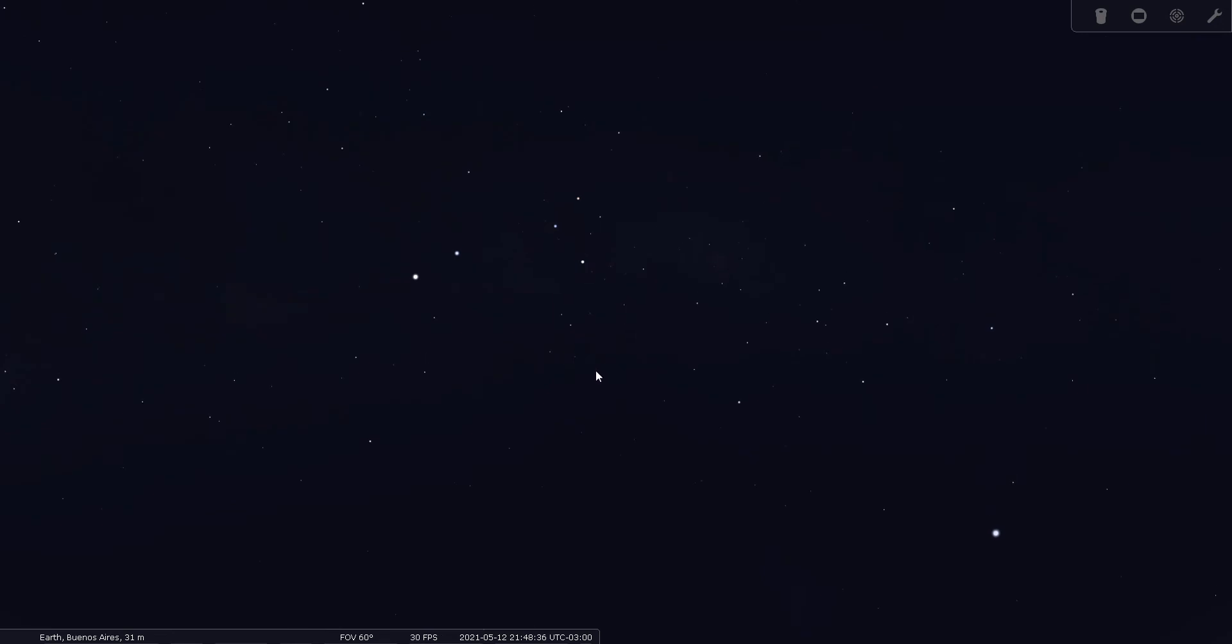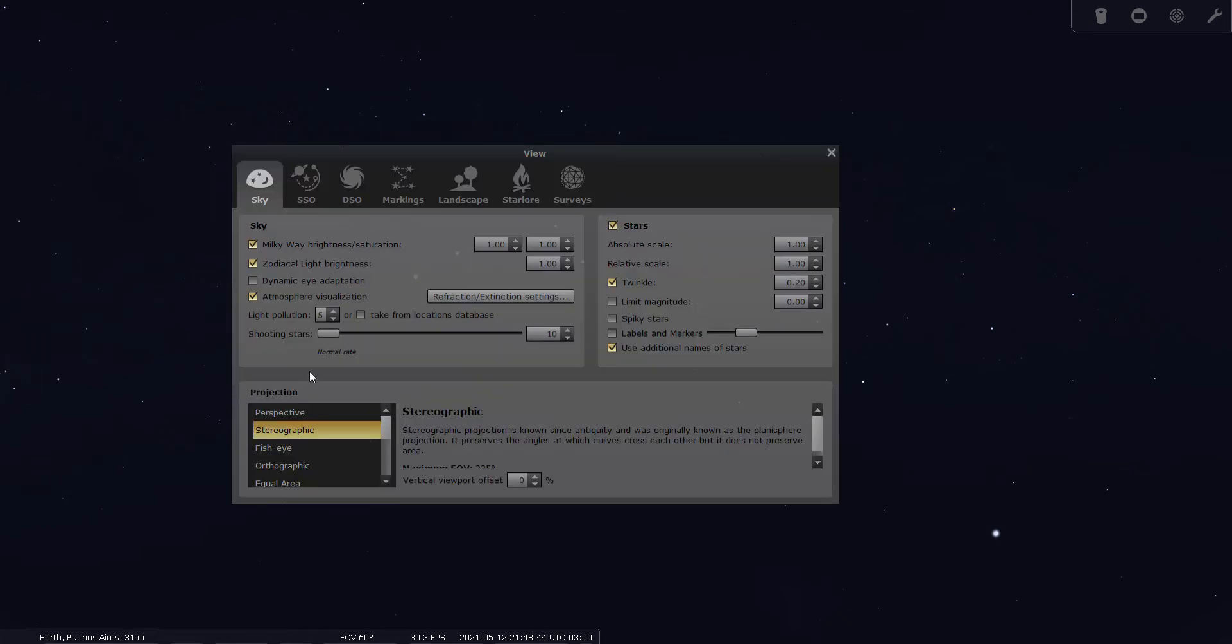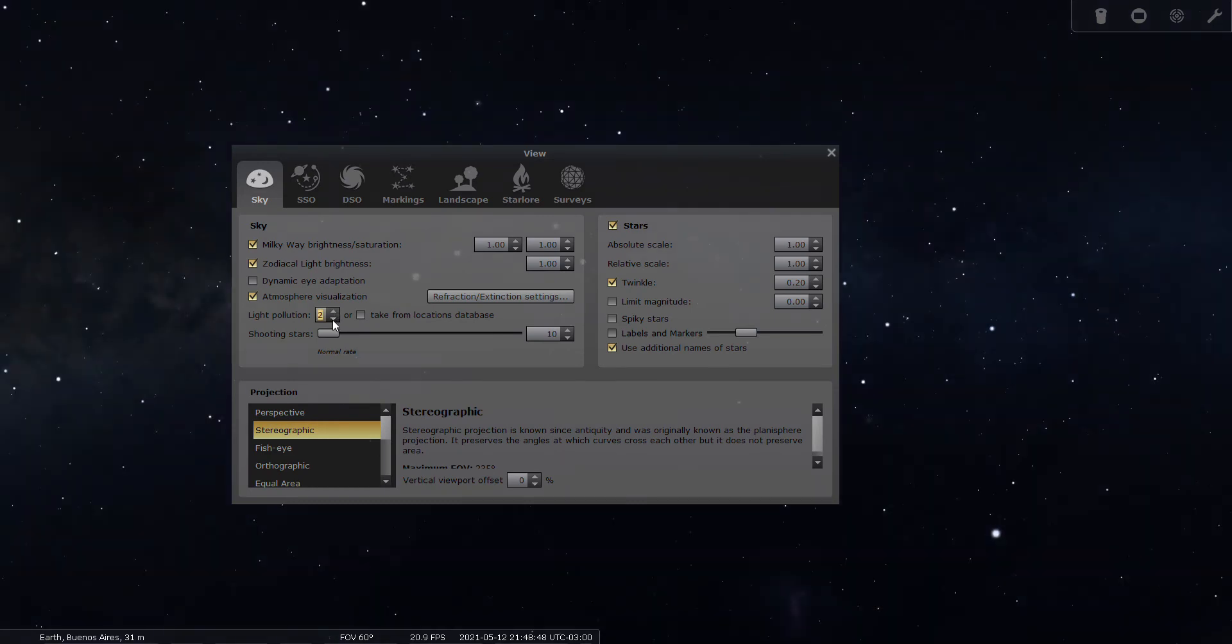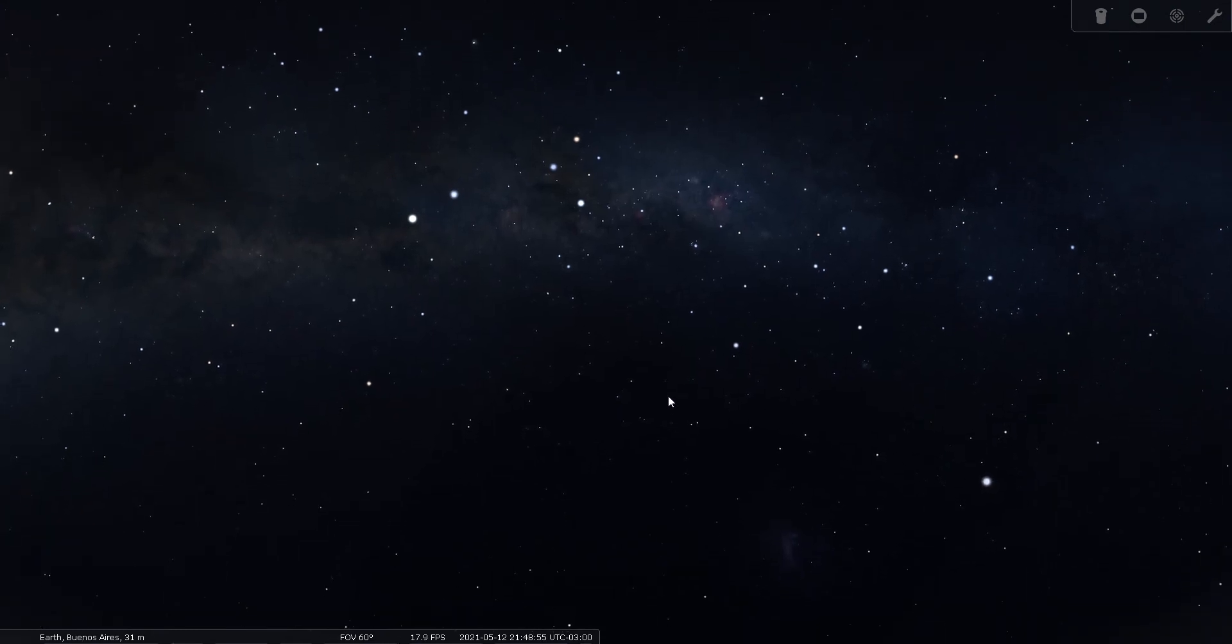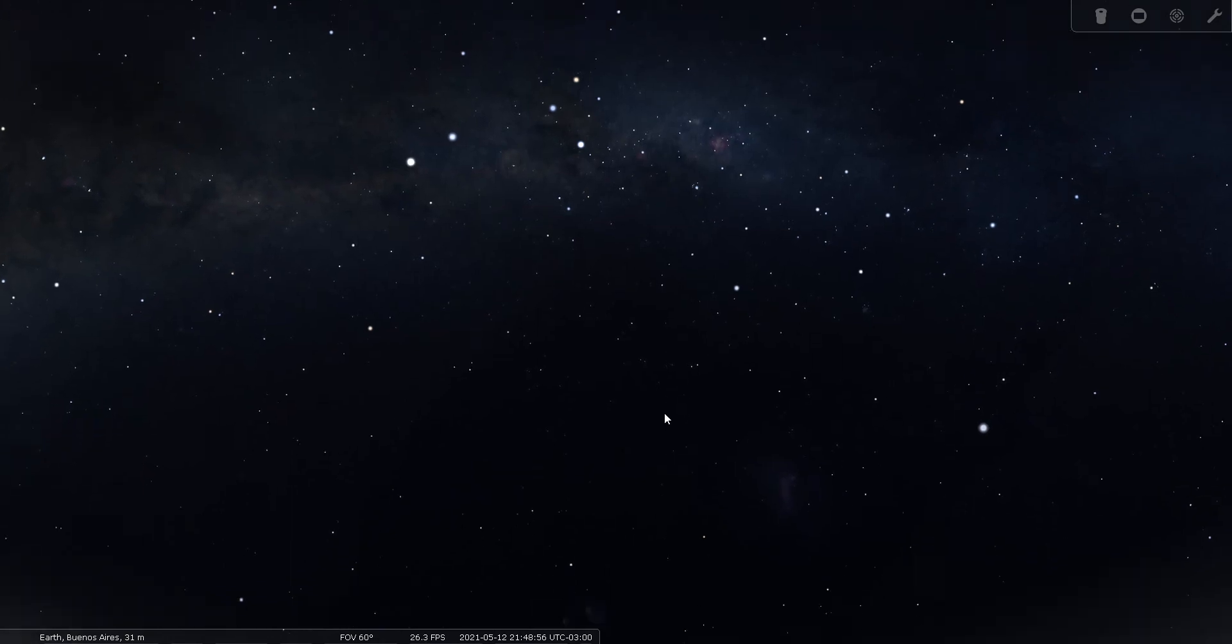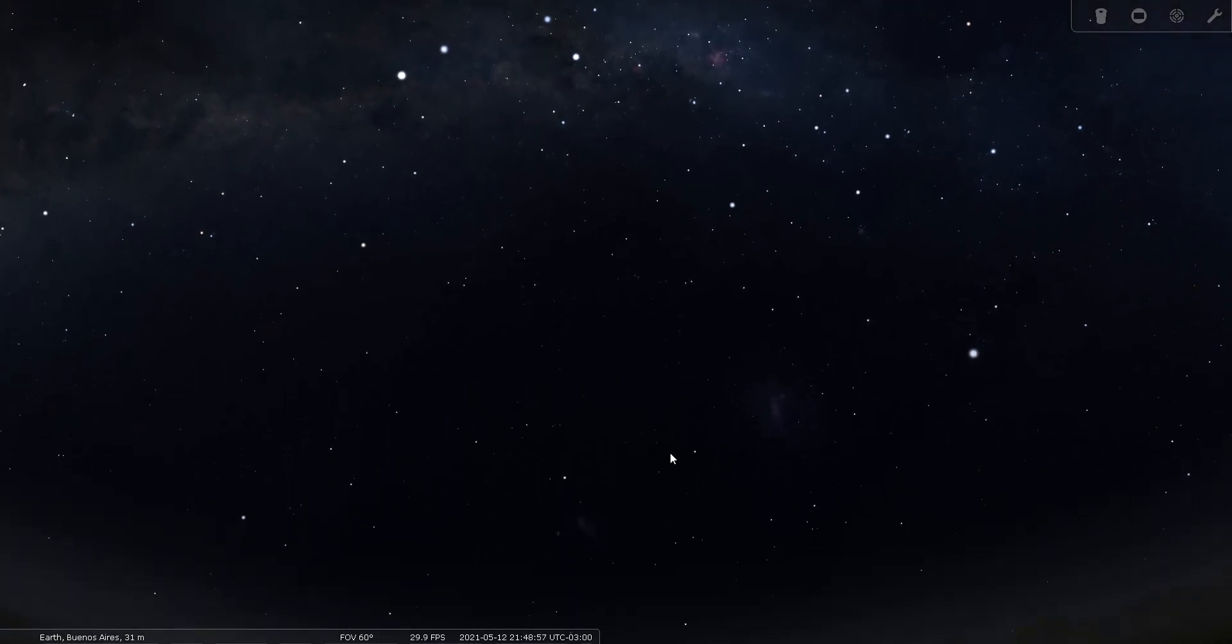So since there are no really bright stars in Musca, let's go ahead and move out to a dark site and let's see where Musca is in relation to the Milky Way.